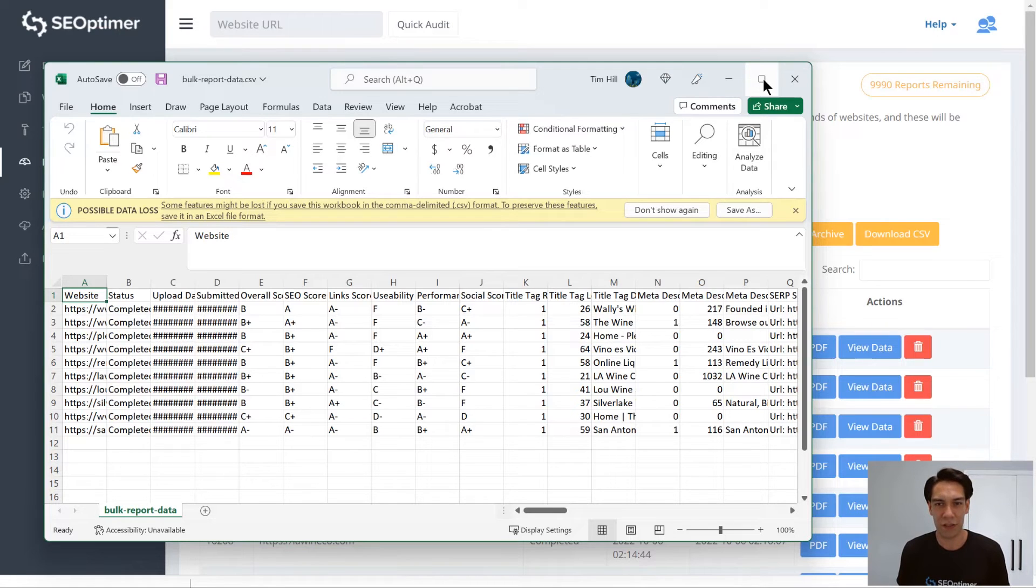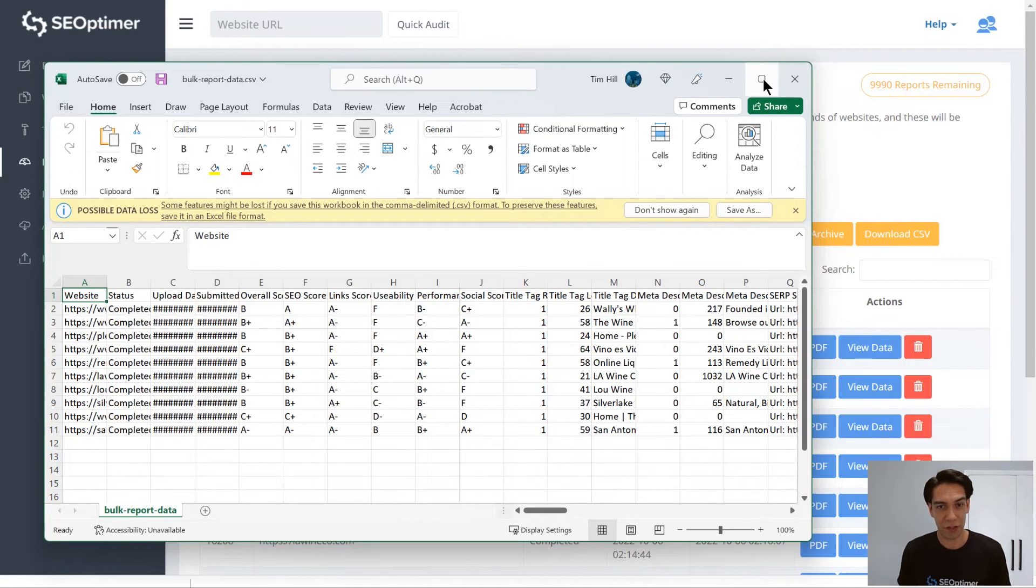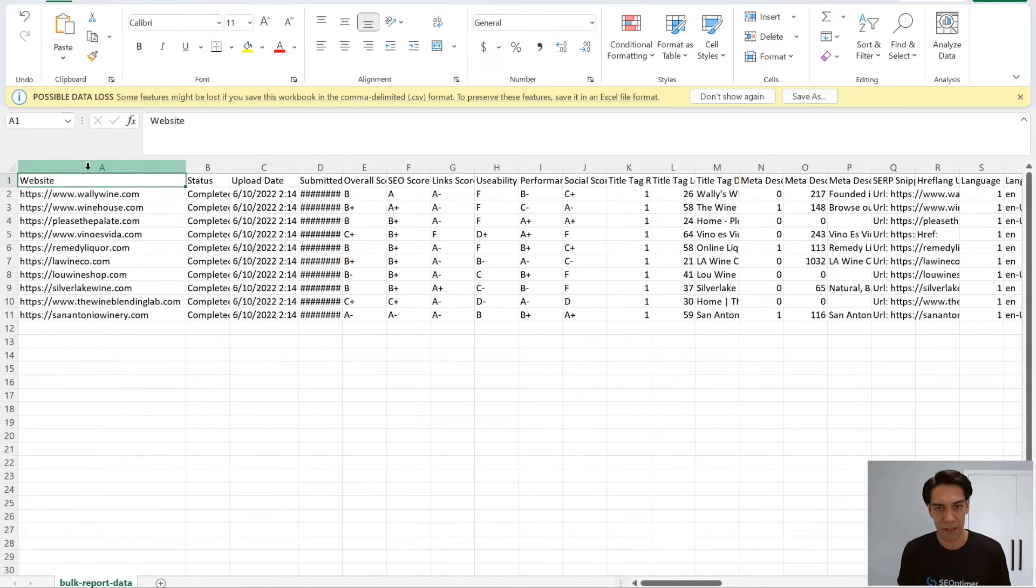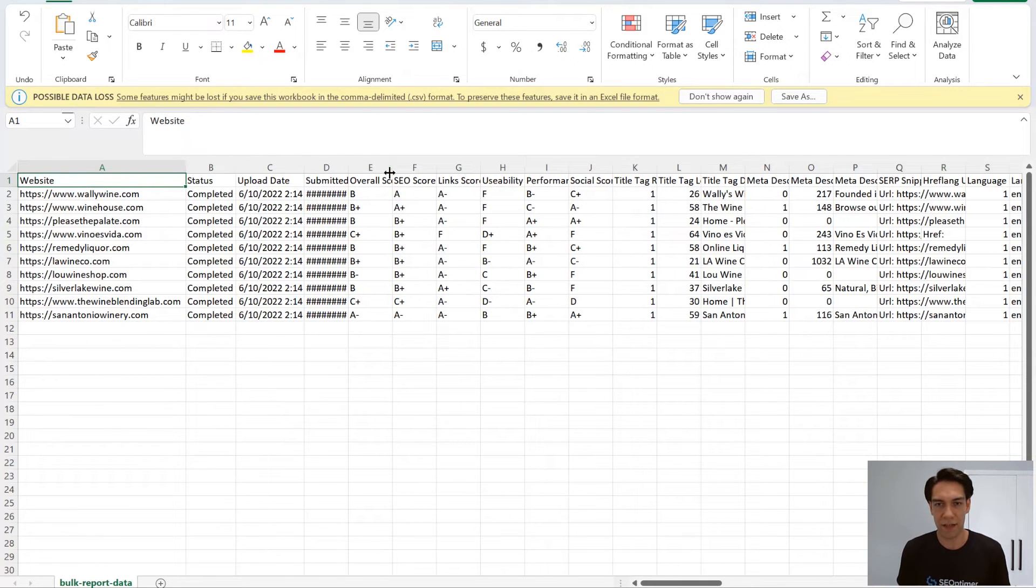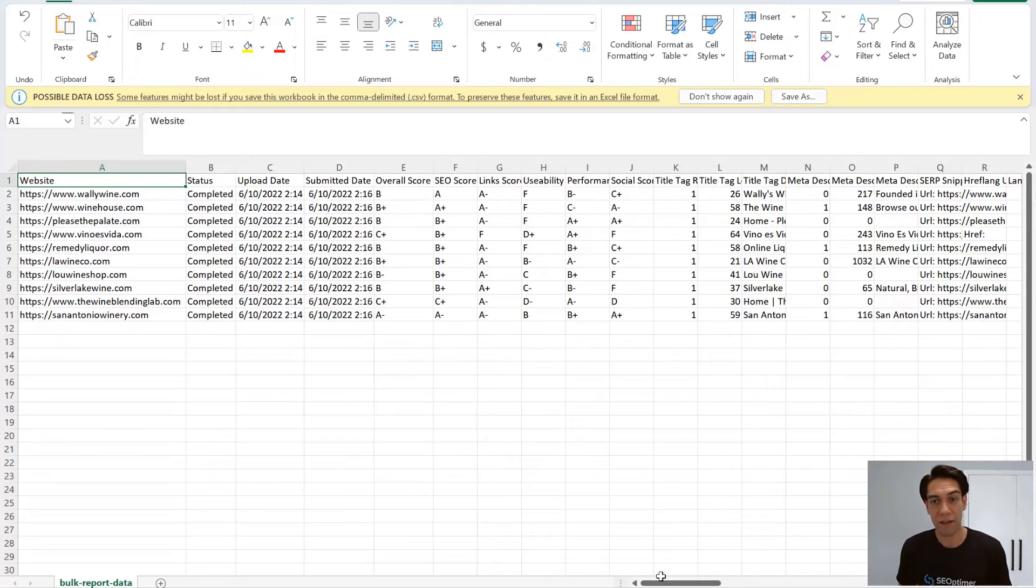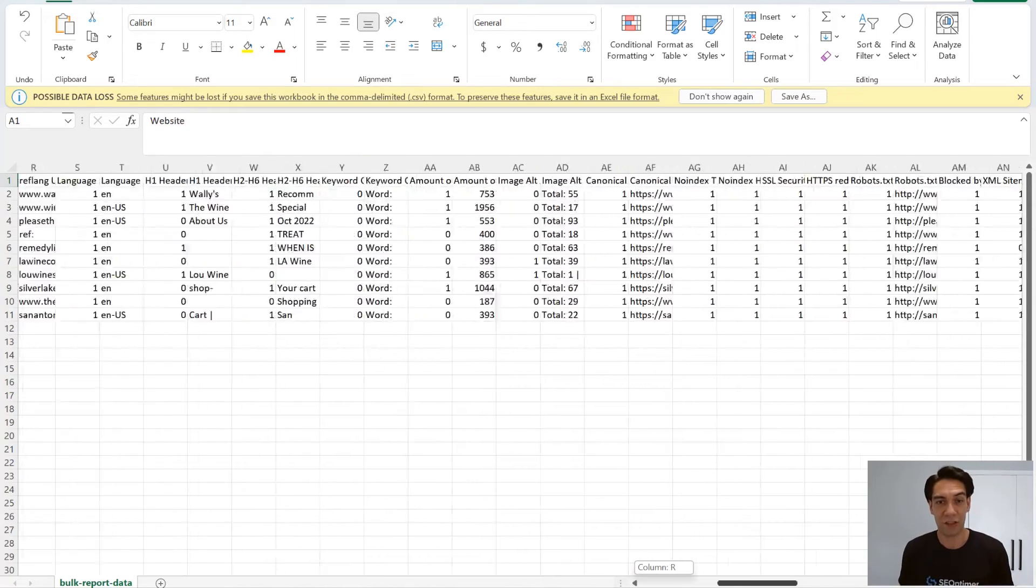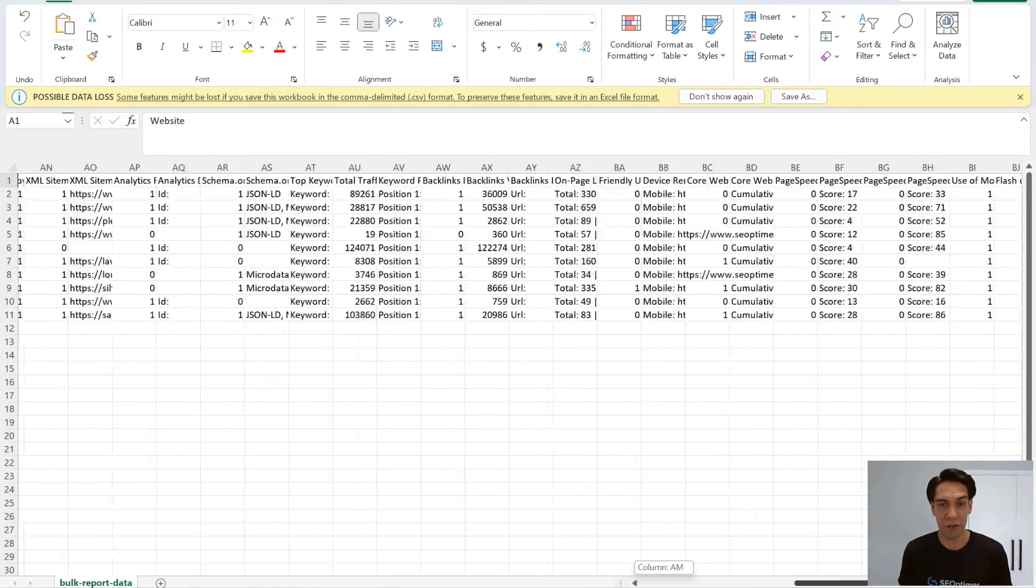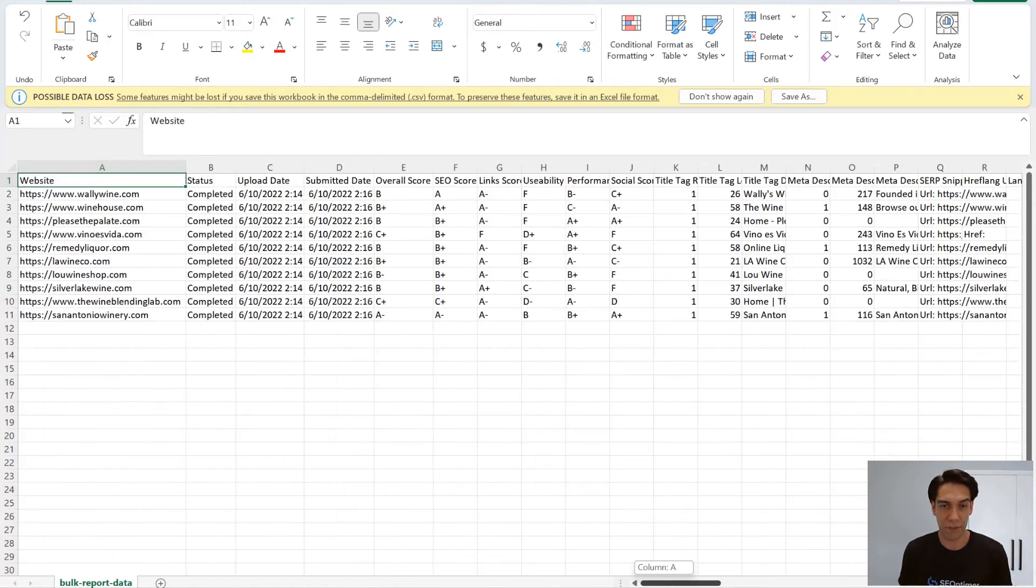Here you'll actually see all the sites you submitted in the first column, followed by the audit status, the upload date and submit date. Then the next 96 columns represent each individual audit check.